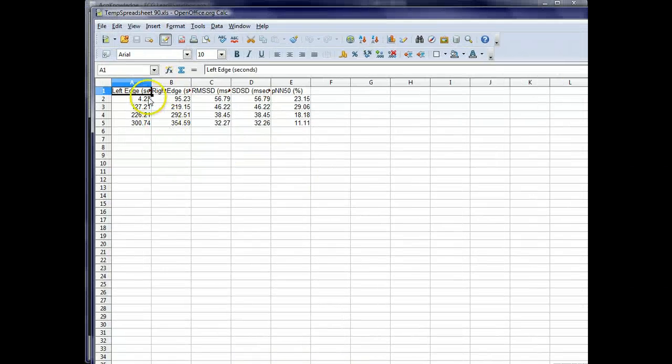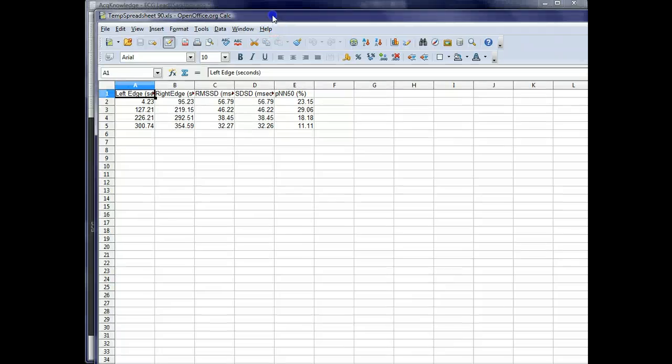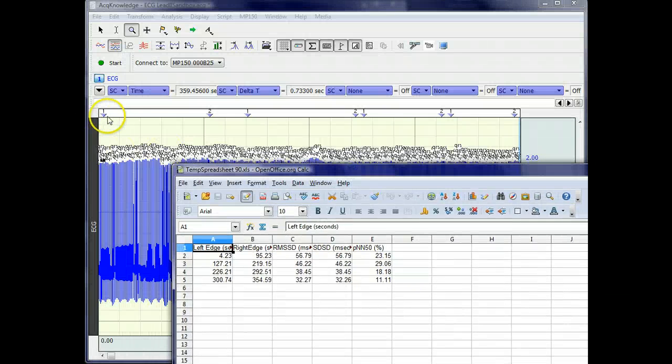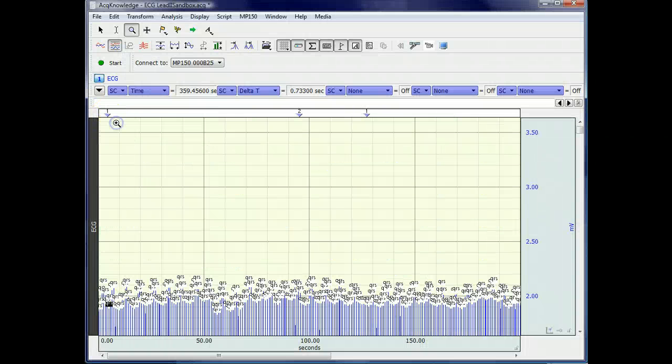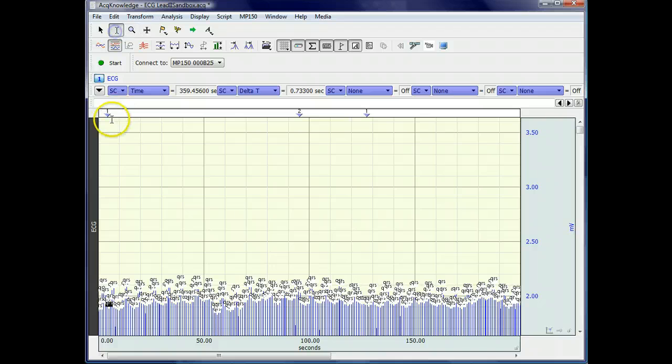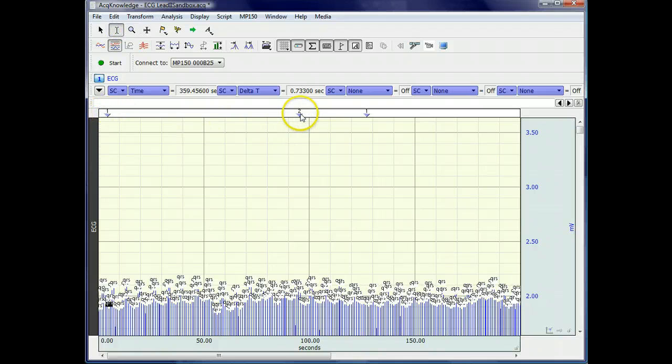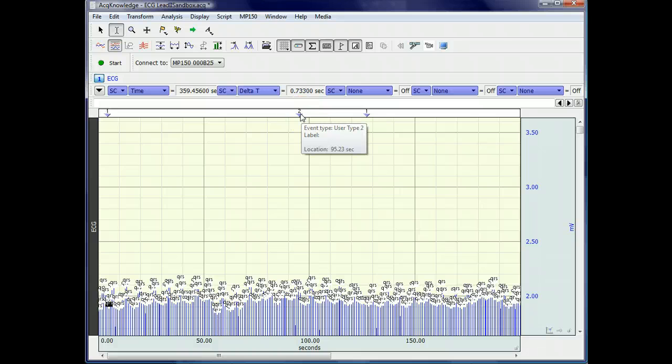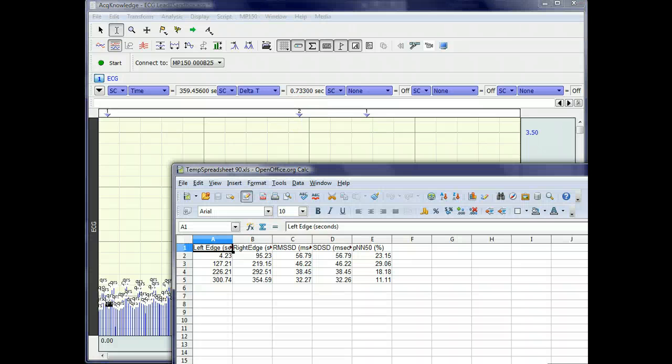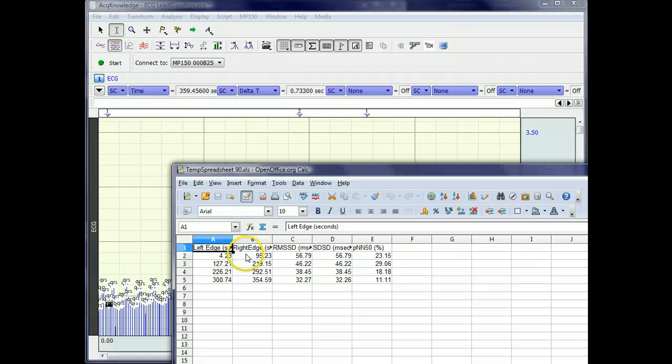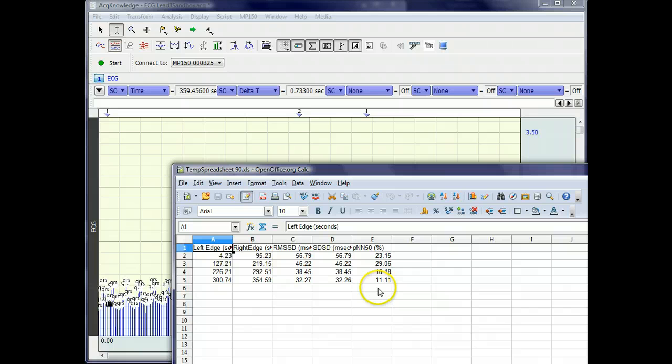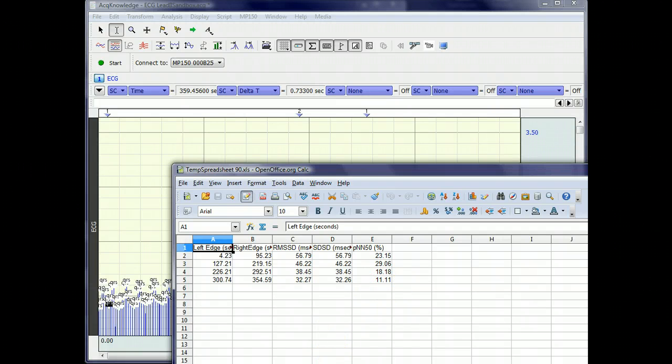So here's the right and left edges of the first segment. You see this starts at 4.23 seconds and ends at 95.23 seconds. These are the time periods indicated here. And then the RMSSD, SDSD, and PNN50. Thank you.